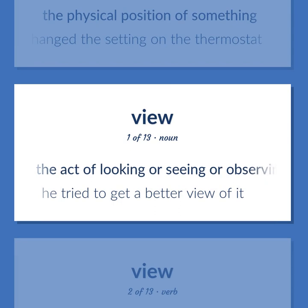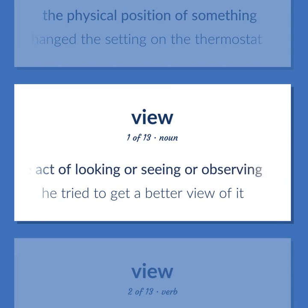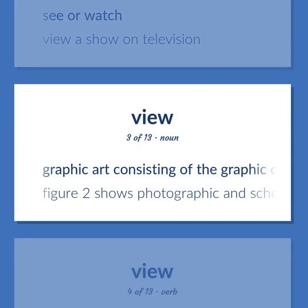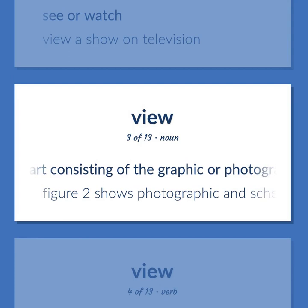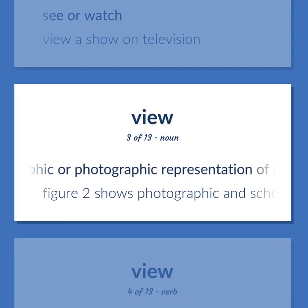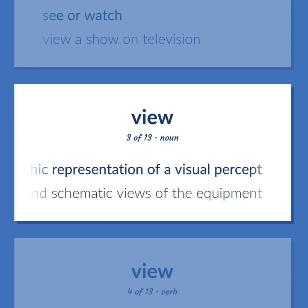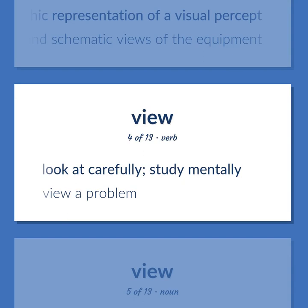View: The act of looking or seeing or observing. He tried to get a better view of it. See or watch — view a show on television. Graphic art consisting of the graphic or photographic representation of a visual percept. Figure 2 shows photographic and schematic views of the equipment. Look at carefully; study mentally — view a problem.